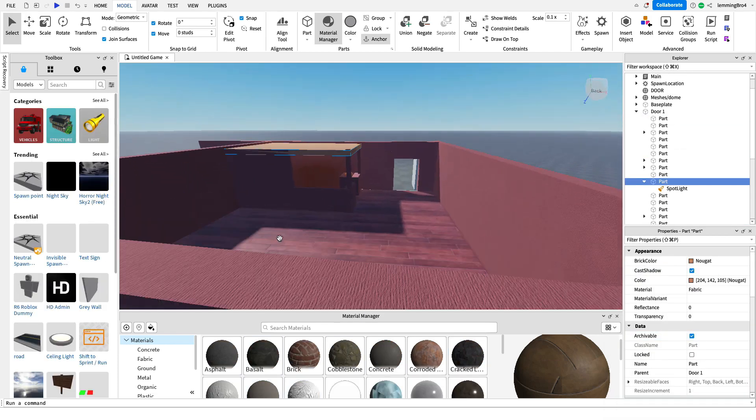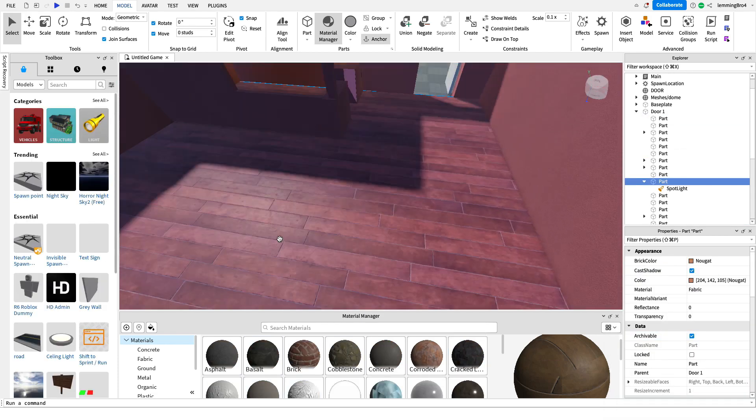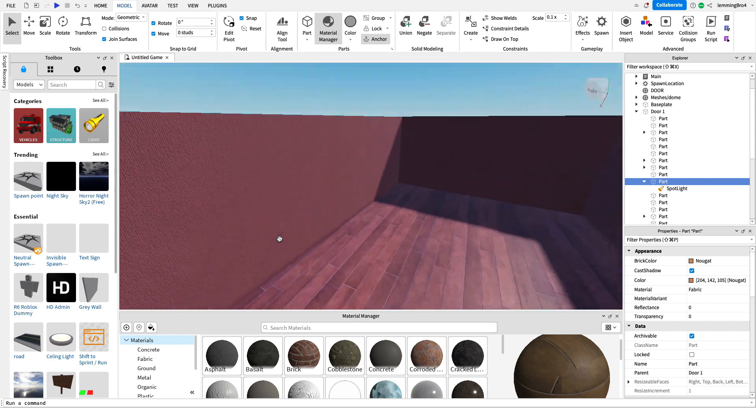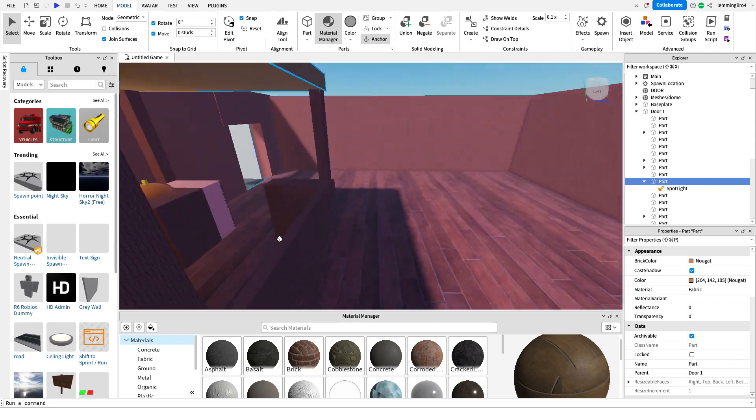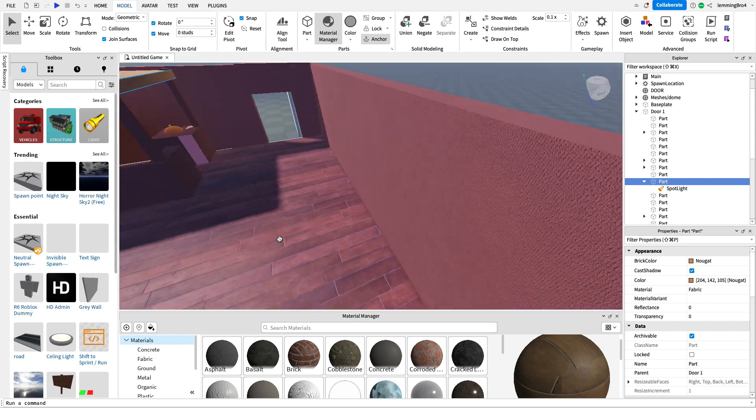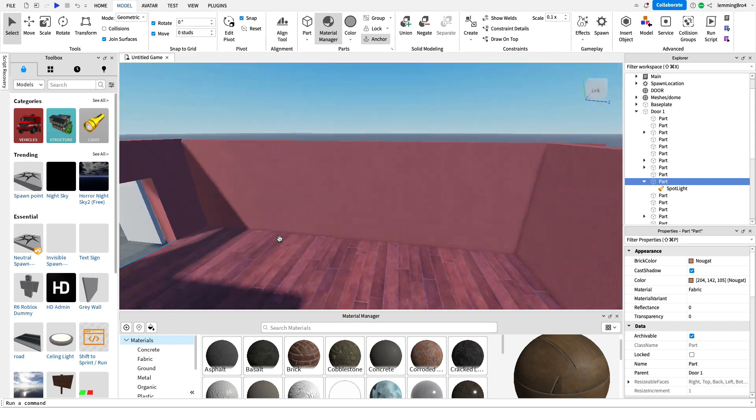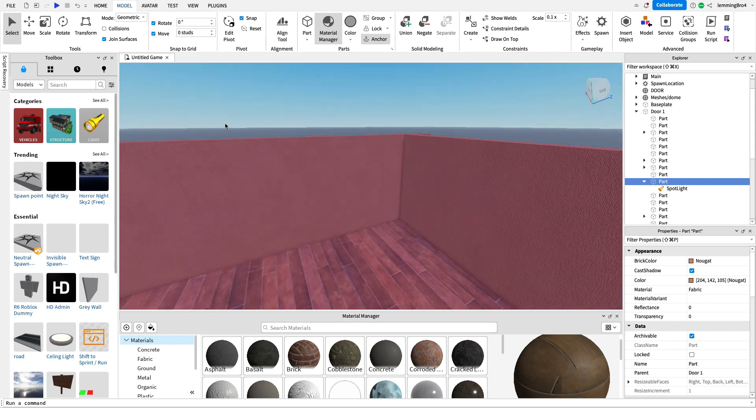So, now, we got kind of a nice style for our game. Let's add some cabinets now.